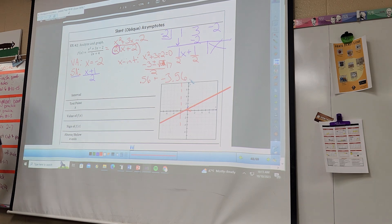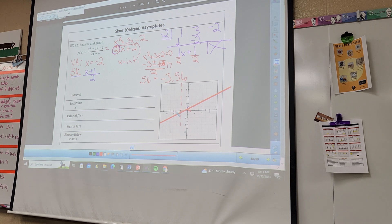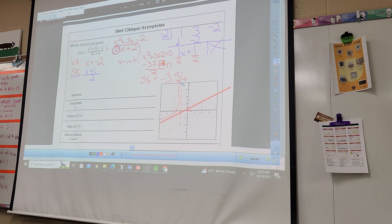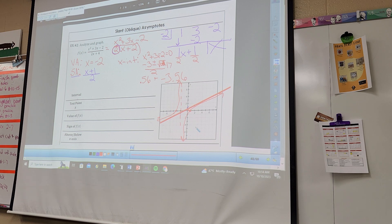Those are my zeros: negative 3.56 and 0.56. Now what do graphs look like? This is going to approach an asymptote, then pass through zero, then approach an asymptote. And over here I'm going to approach an asymptote, and up here approach an asymptote. That's my graph. Now what's this about intervals and test points?